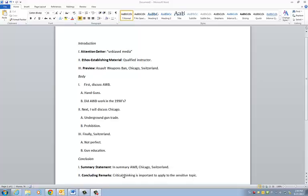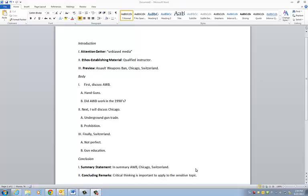And then concluding remarks is kind of where you want to leave a lasting impression before you leave off. So concluding remarks, for me, I used critical thinking is important to apply to this sensitive topic, meaning don't believe everything that you hear and utilize your own thinking. And that was kind of what I wanted everyone to take away from this more than anything else. With that said, we'll take a look at my speech. And at the end, you can critique some of the things I could have done a little bit better. Thank you.